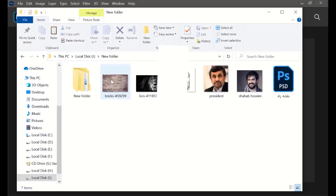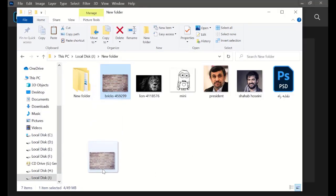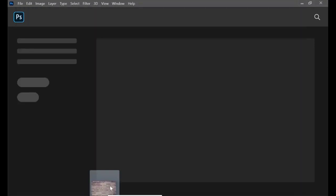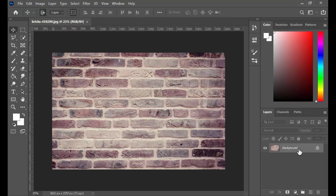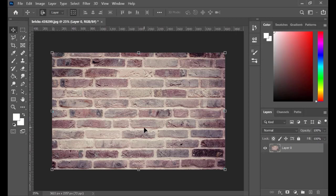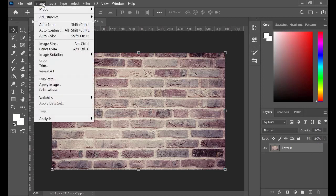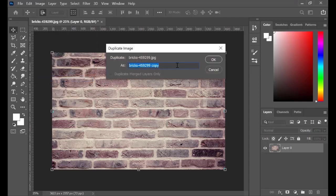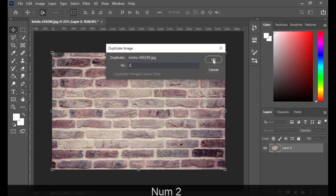First of all, drag the picture of a brick wall into Photoshop. Unlock the layer. Go to Image, Duplicate Image, and rename the new duplication as you wish. Click on OK.